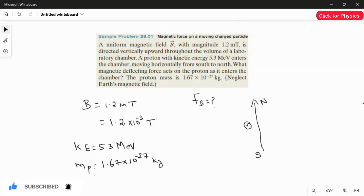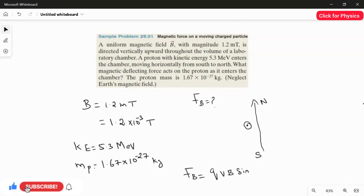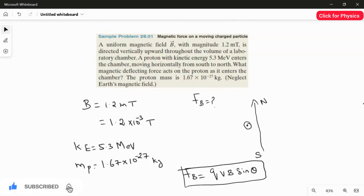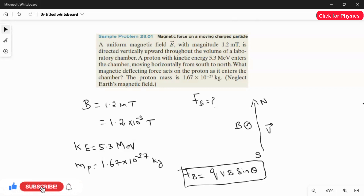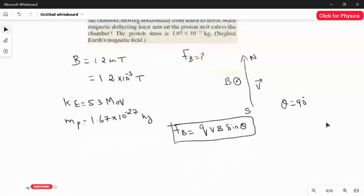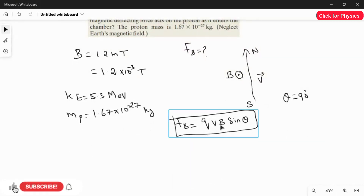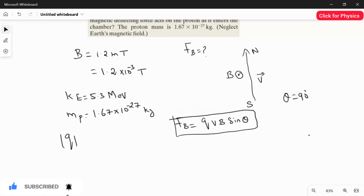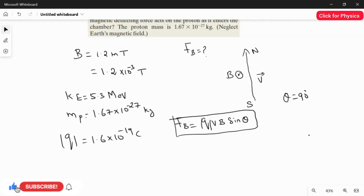The formula is: FB = QVB sinθ. We clearly know the angle between the magnetic field and the velocity — since the charge moves from south to north while the magnetic field is coming out of the page, theta equals 90°, so sin 90° becomes 1. The B value we already have. The magnitude of the charge is 1.6 × 10⁻¹⁹ C. So we have the charge, the magnetic field, and theta.